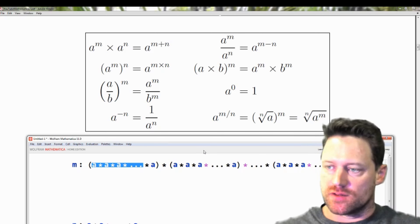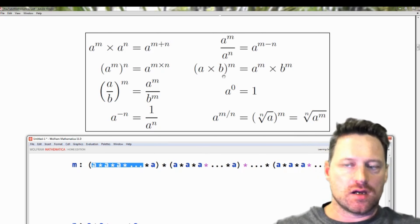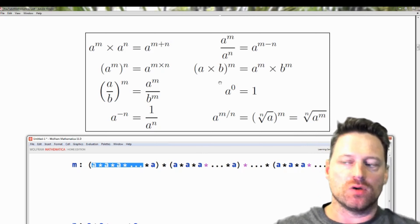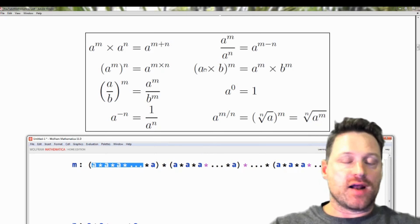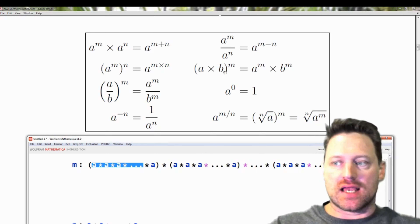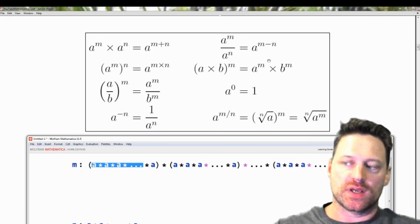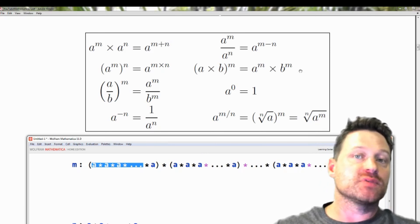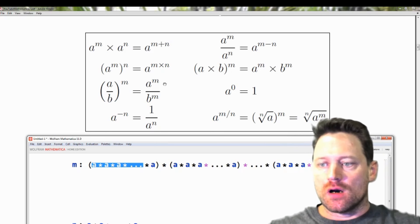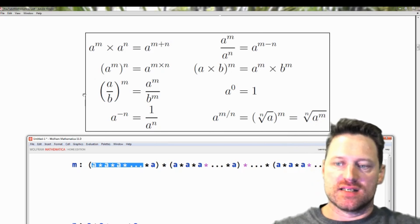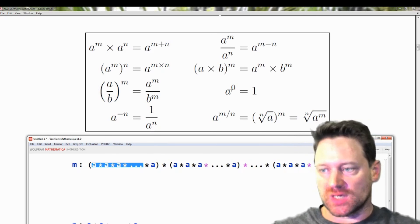What about this other rule? If we have (a times b) all to the power of m, well there are m a's and m b's, so we can express it as a to the m times b to the m. Likewise, the related rule for division follows in the same way.